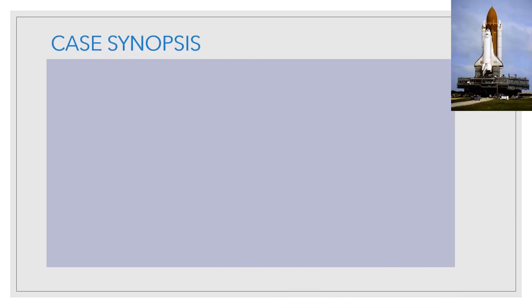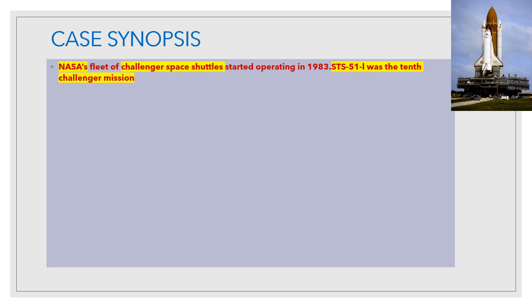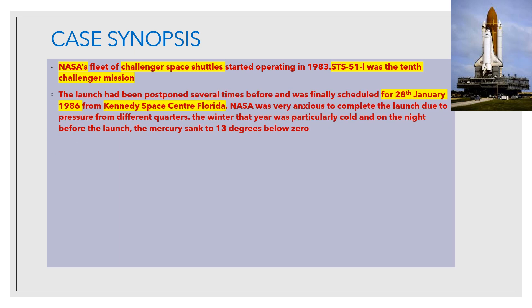Here is the diagram and picture of the space shuttle. Case synopsis: NASA's fleet of Challenger space shuttles started operating in 1983, and STS-51L was the 10th Challenger mission. The launch had been postponed several times and was finally scheduled for 20th January 1986 from Kennedy Space Center, Florida. NASA was very anxious to complete the launch due to pressure from different quarters — from within NASA, from the higher-ups, from the US government, and also from Morton Thiokol, the long-time contractor for NASA's solid rocket boosters.